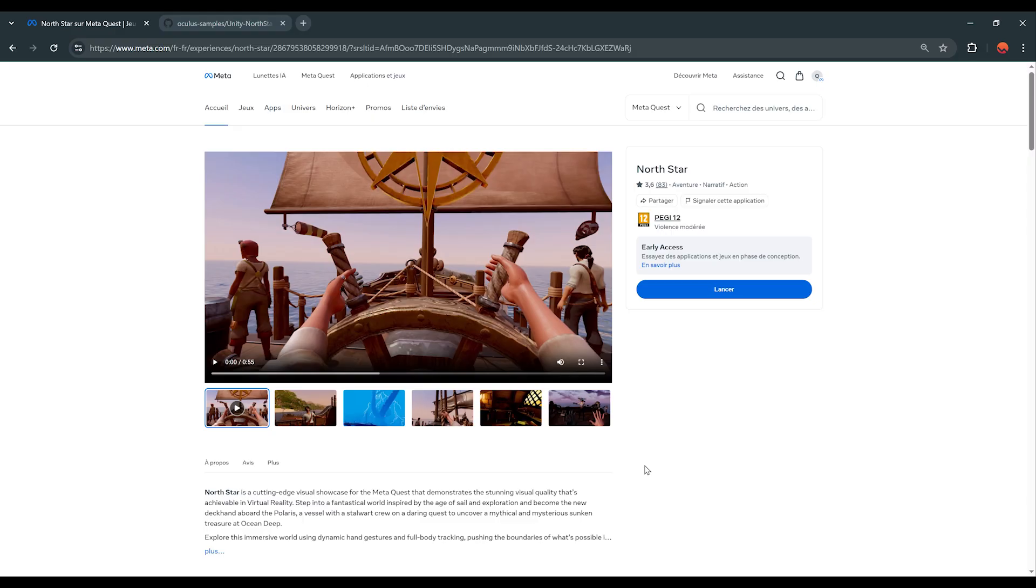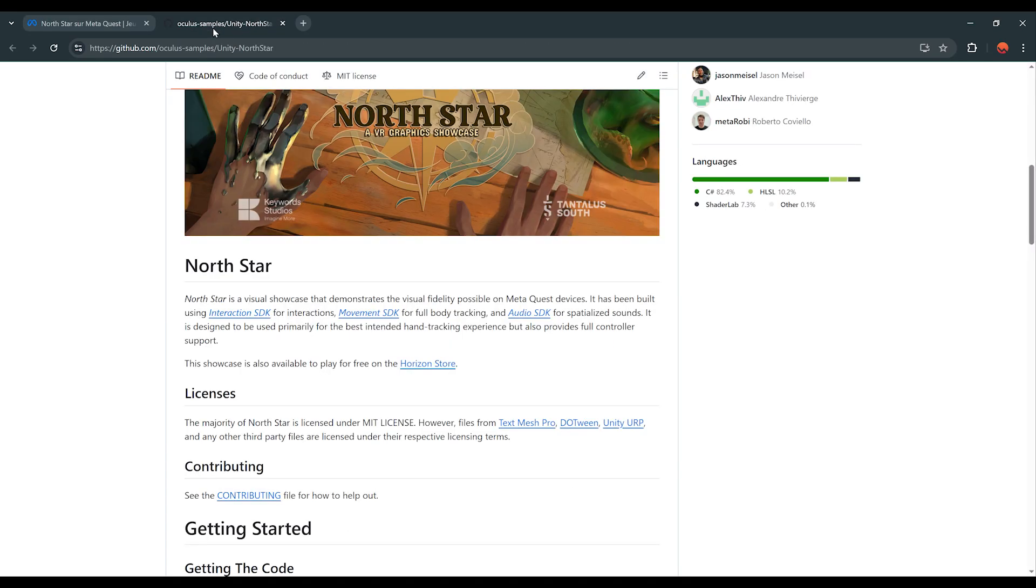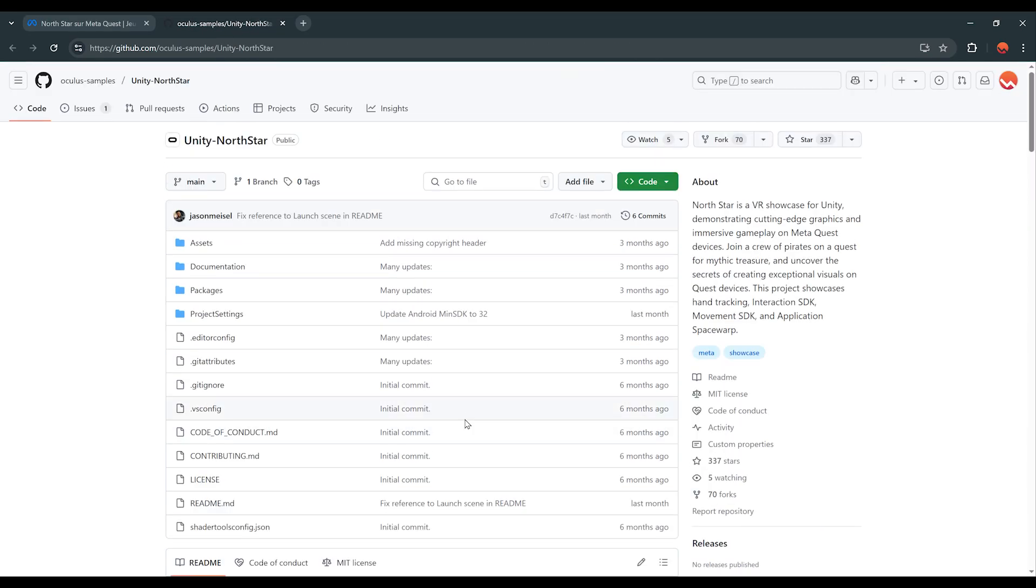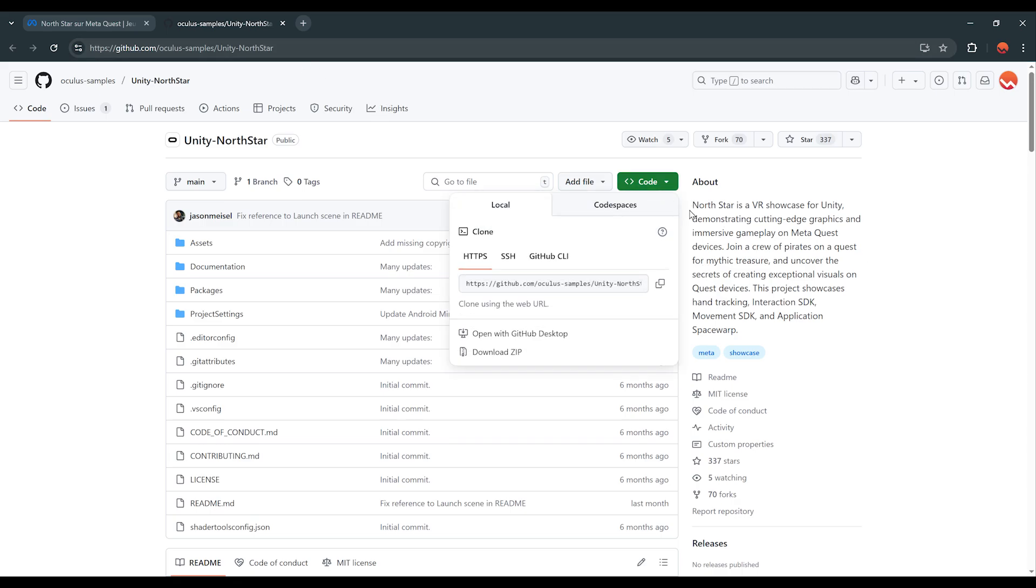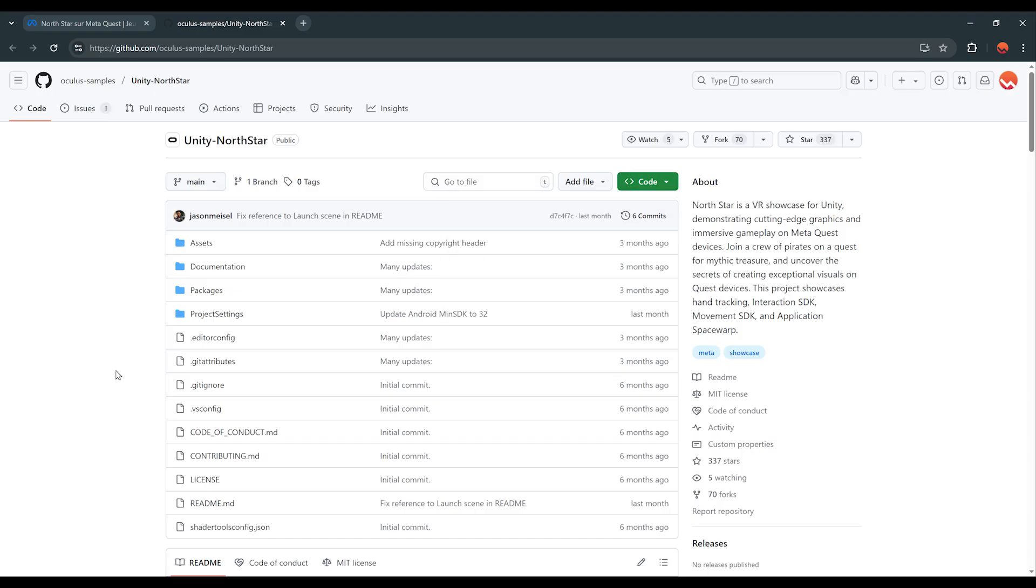But in our case, we are going to move on and see what's inside this project by opening it on Unity. So, to actually get the project, you can get it from the GitHub page over there that you will be able to find in the description down below. Now, to download this project, you can go to code and either open it with GitHub Desktop or download it as a zip file. Once it is downloaded, you can open it in Unity and this is what you should see.